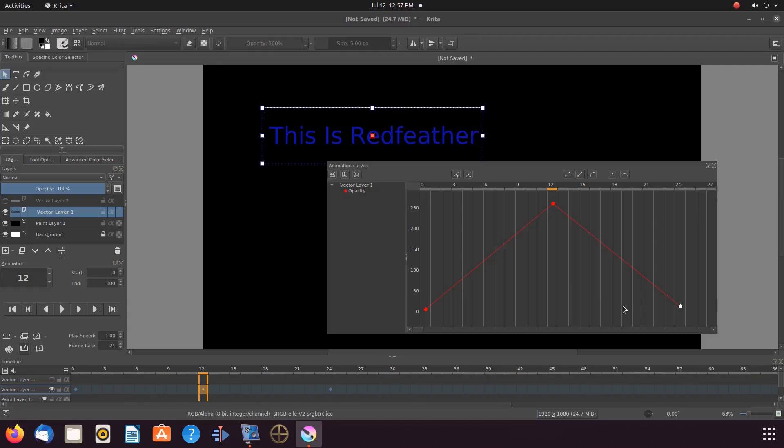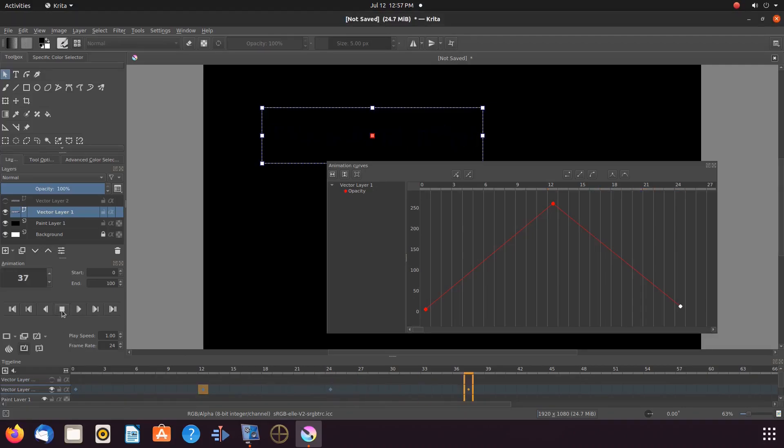Now, if we give it a playback, we can see how our Krita text is functioning.